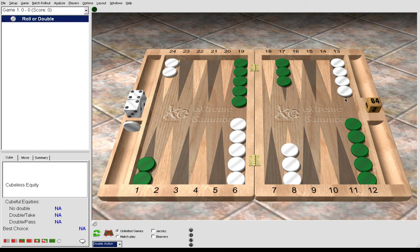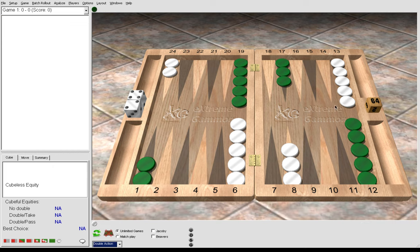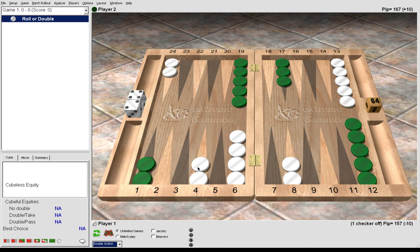If we look at 4-2, we must make the 4 point. It's the second best point to have.